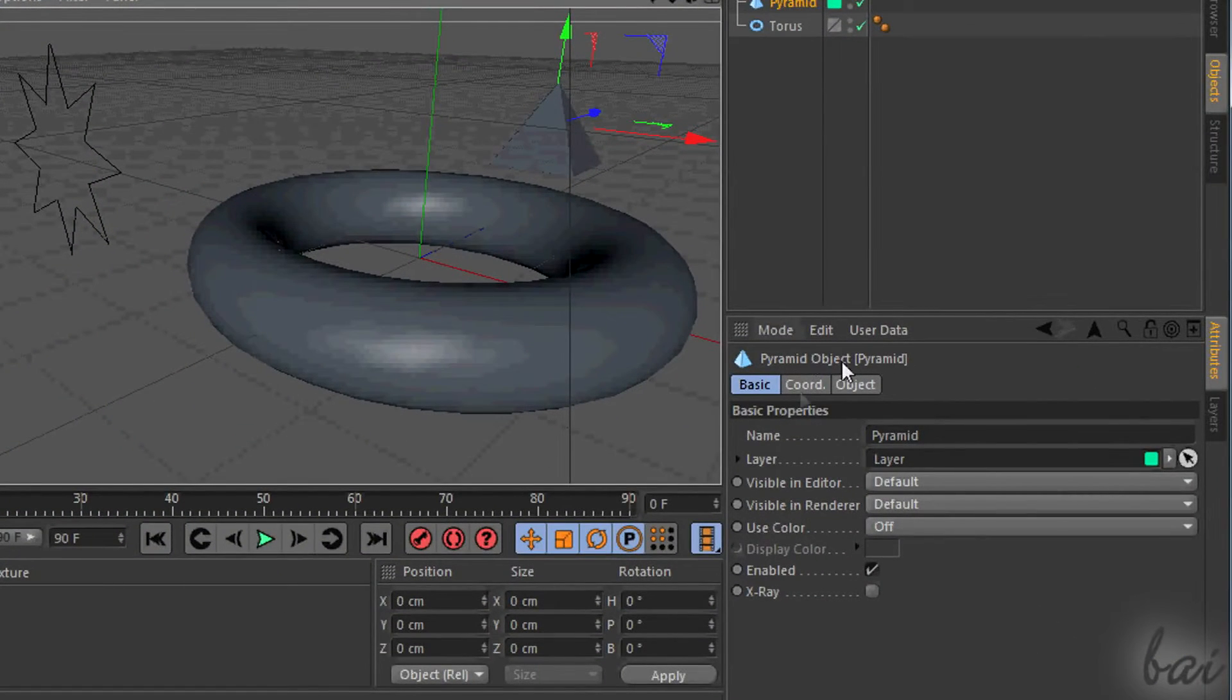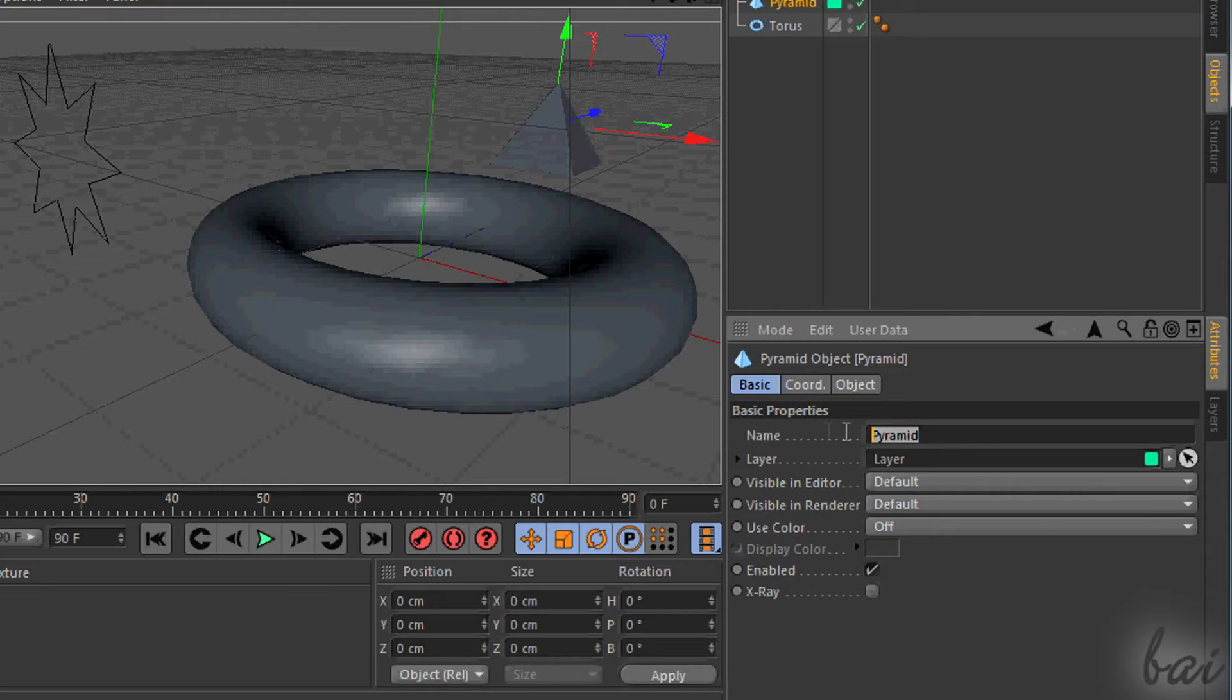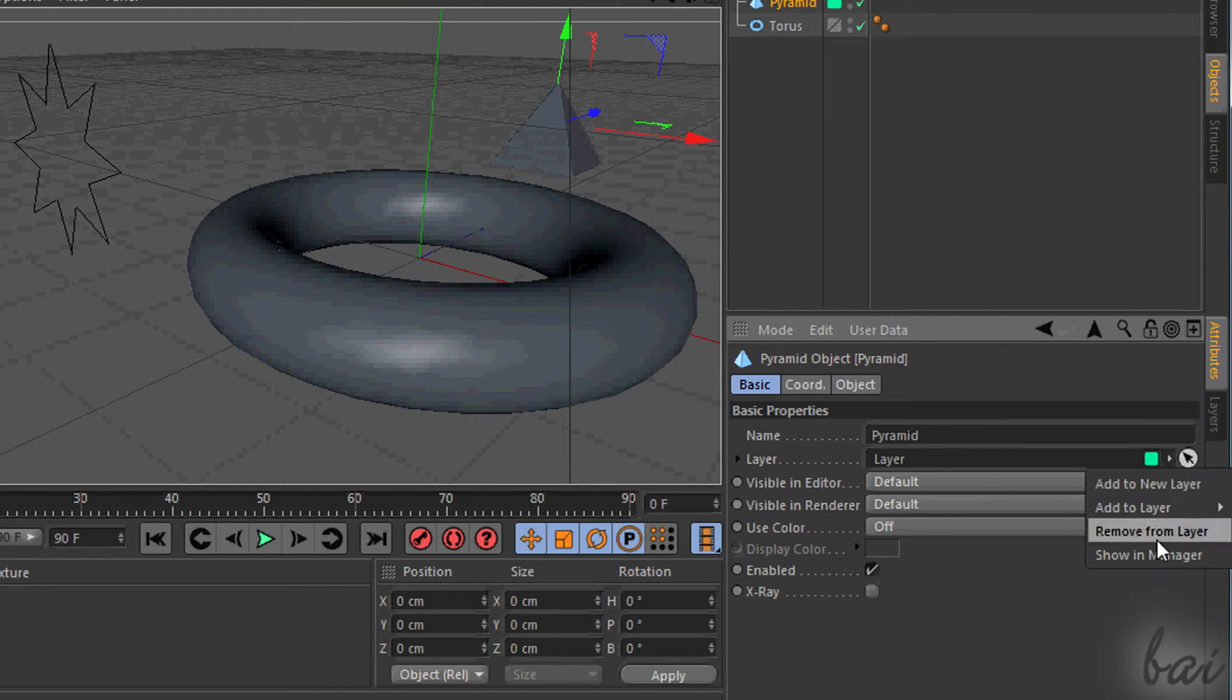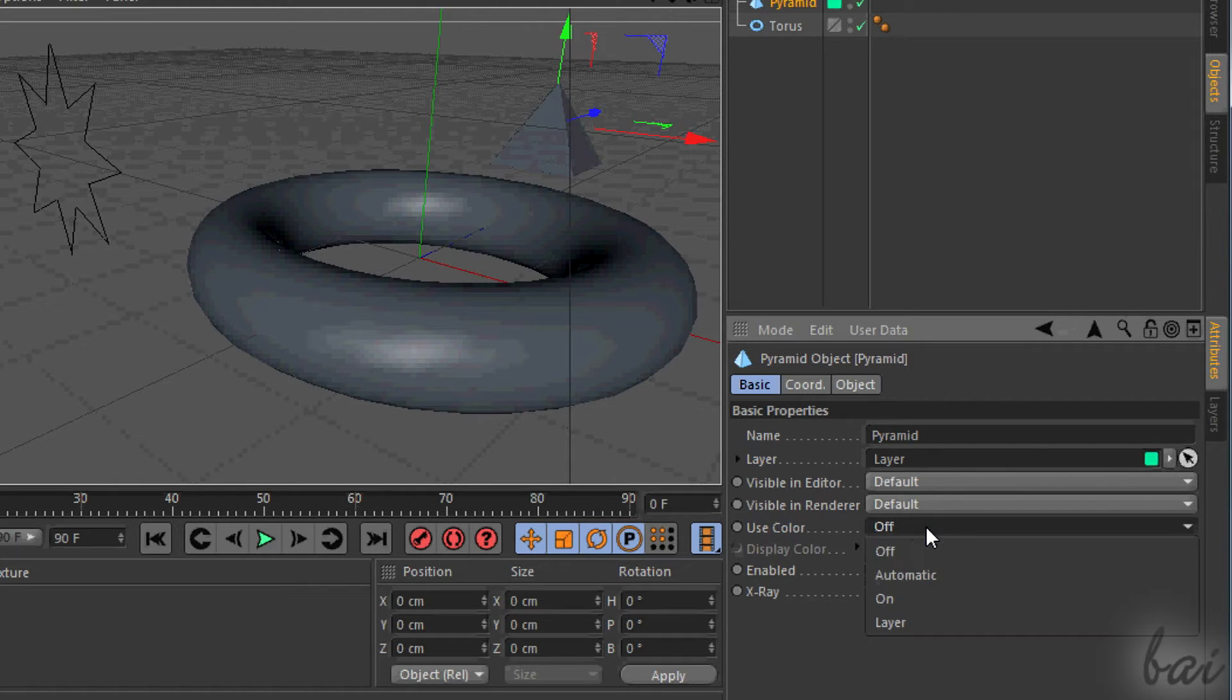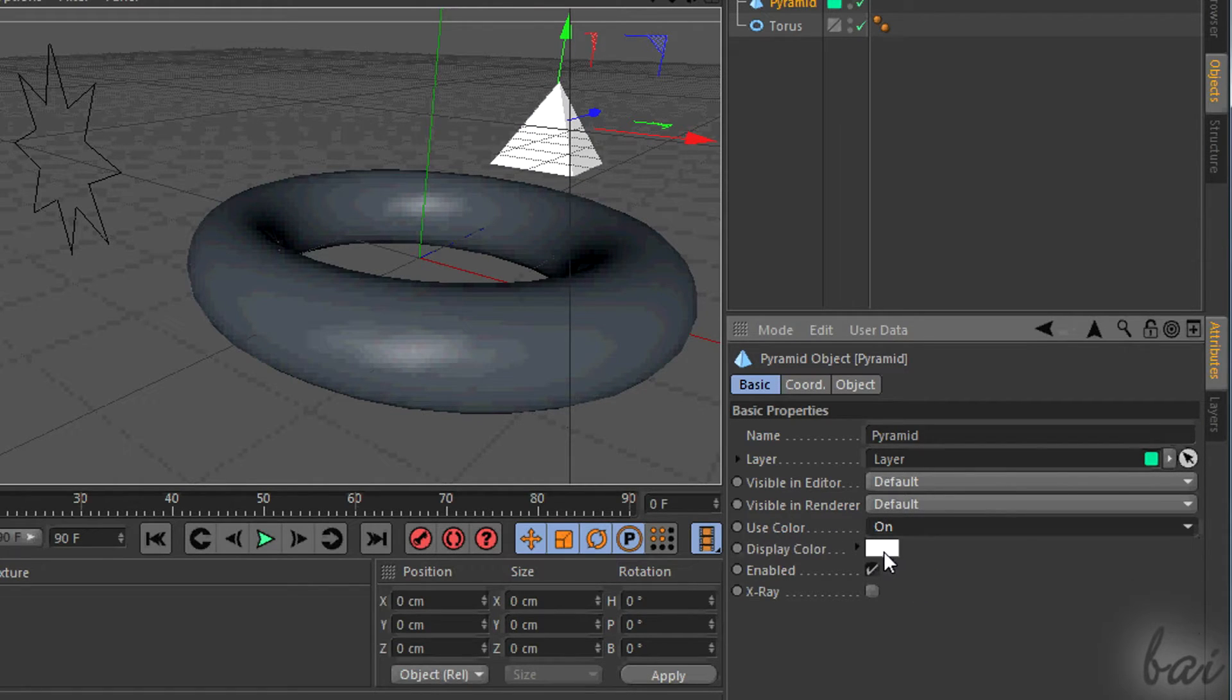Each object has its own properties shown in the Attributes panel, right below the panel seen before. This lists all the properties of the object selected.